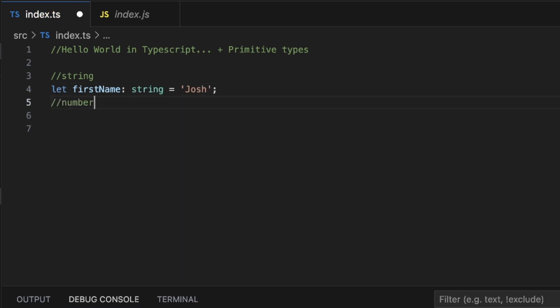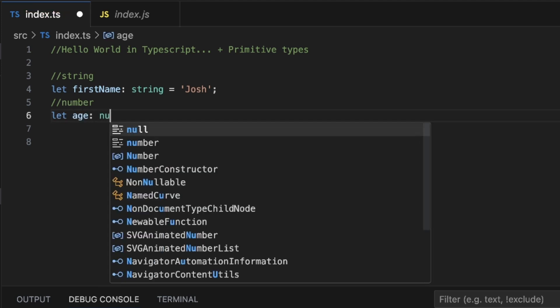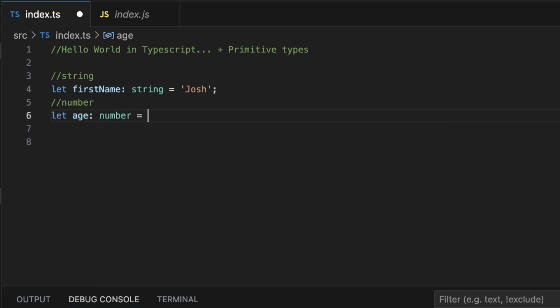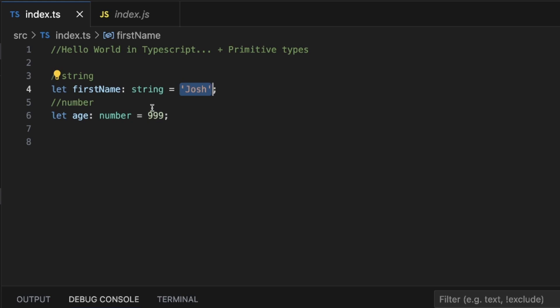Next we got number and it's the same thing. Let's say let age colon number equal 999. In this case, notice the difference between the number and the string. The string is in open close single quotes, but the age is just a number. We don't need to have any kind of quotes surrounding it.